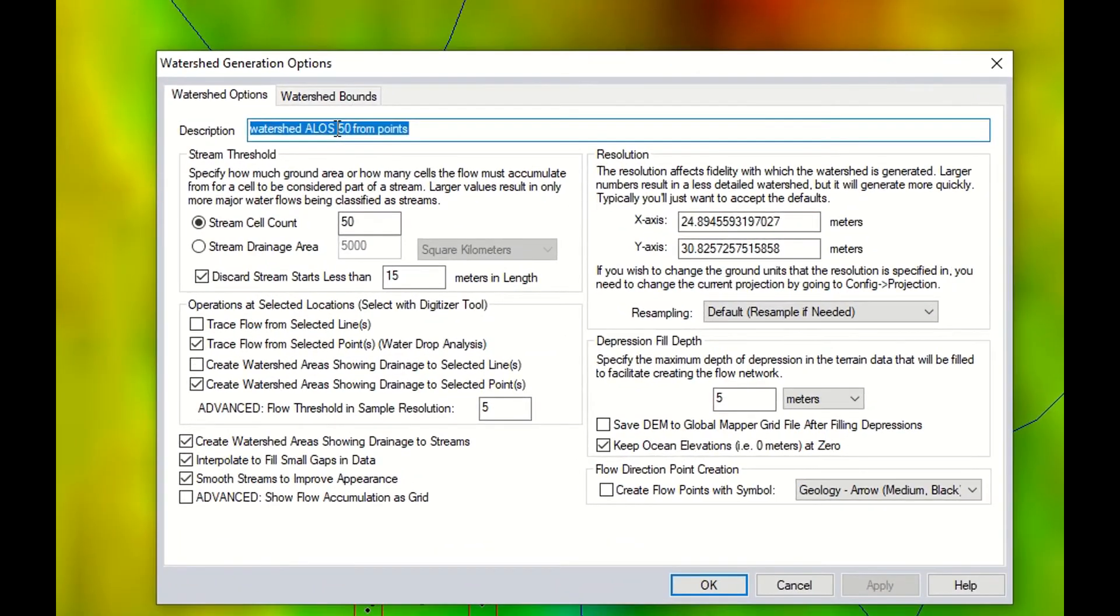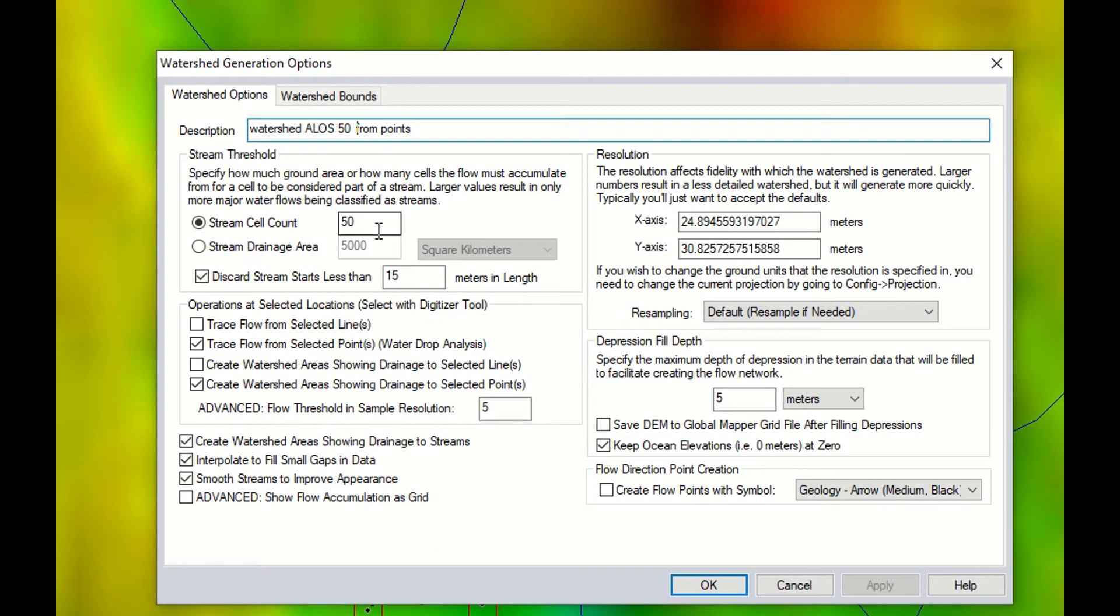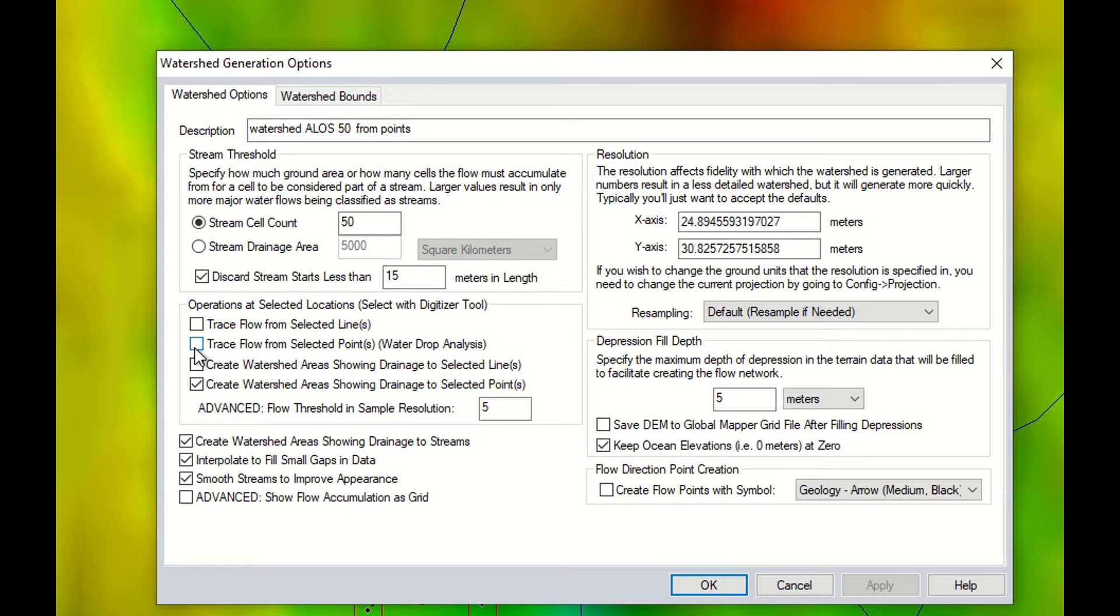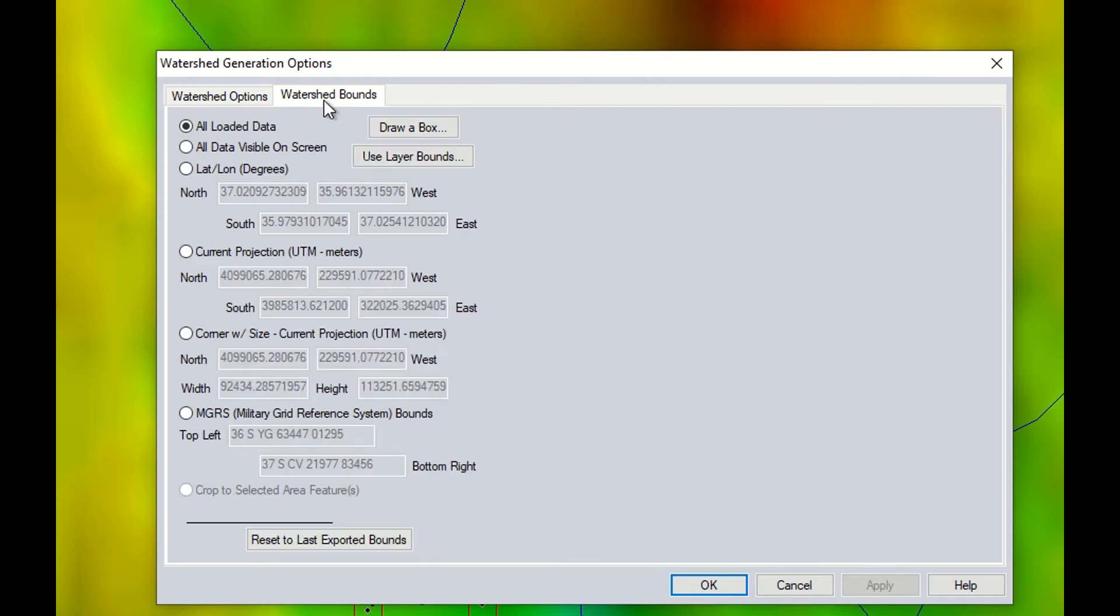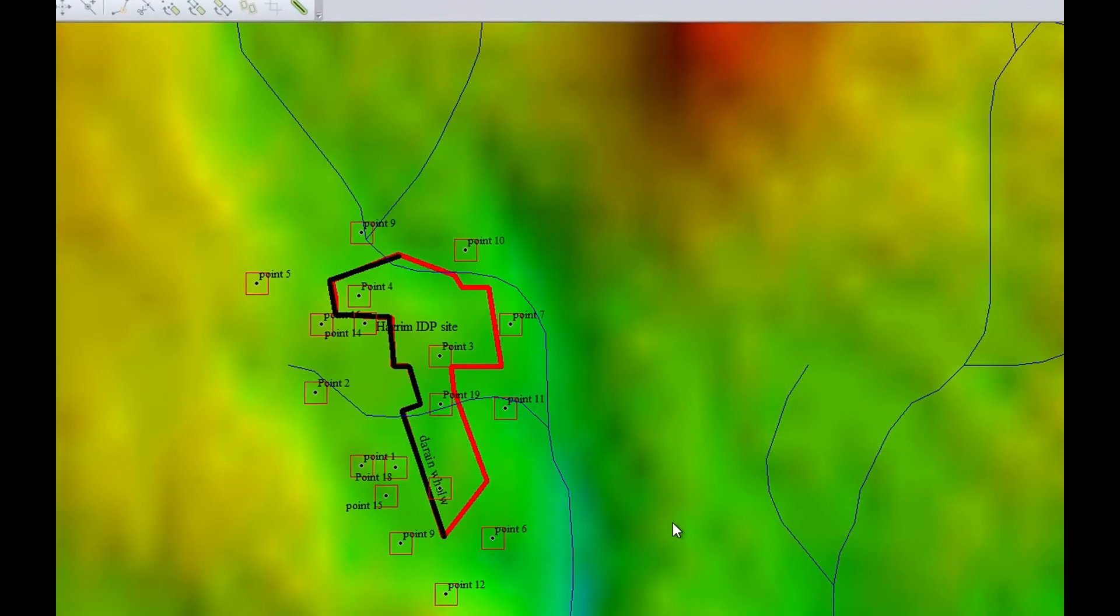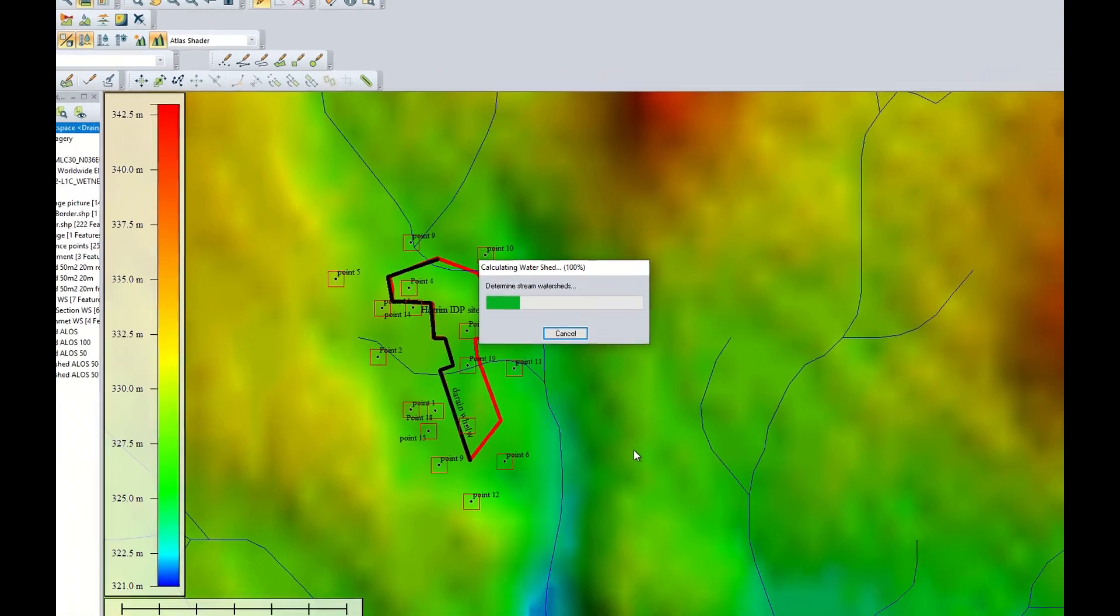The name would be watershed 50 from points. Cell count, I keep it 50. And I click the option trace flow from selected point. I need to limit the analysis to the visible area as usually. And I can run it.